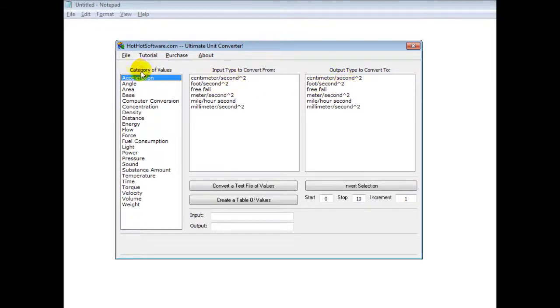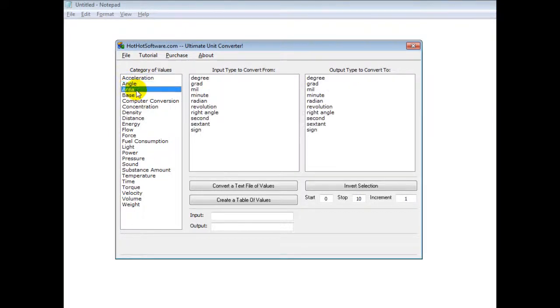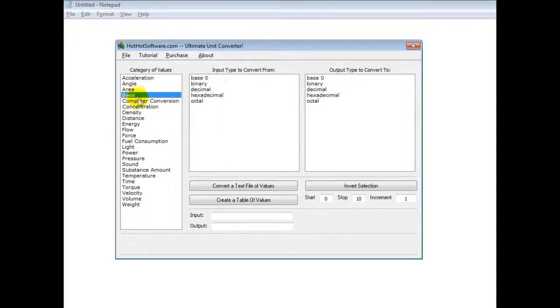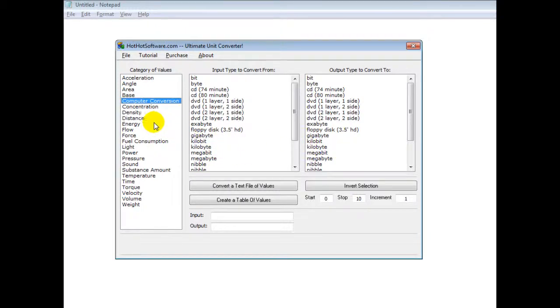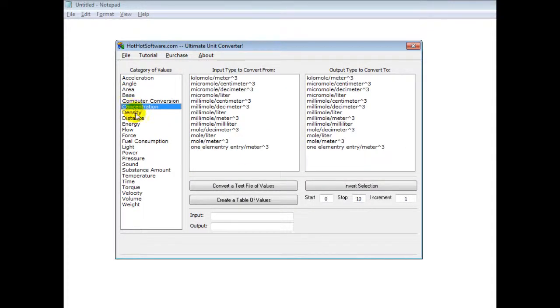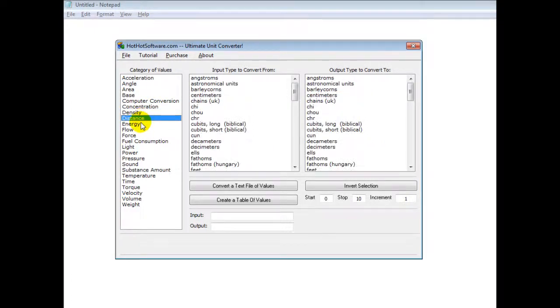As you can see on the left-hand side, you have all sorts of different types of conversions you might need. For example, acceleration, angles, areas, base, computer conversions like kilobytes to terabytes and so forth, concentrations (that's for chemistry), density, distance.